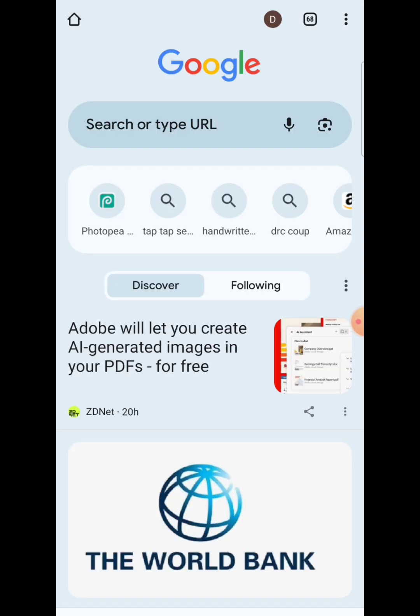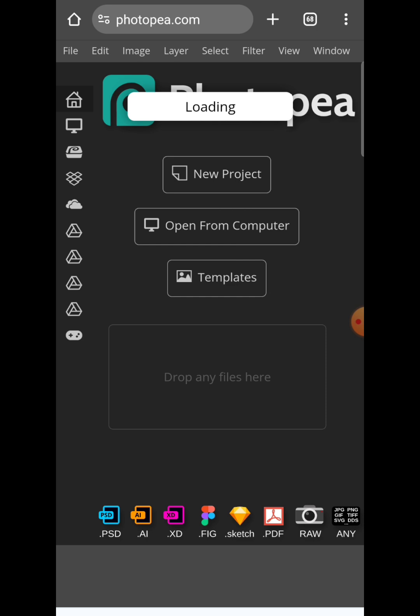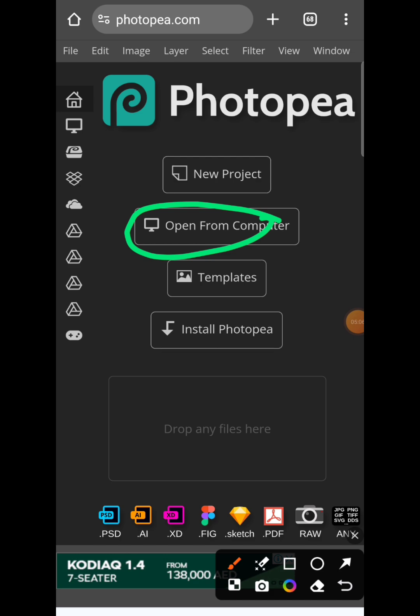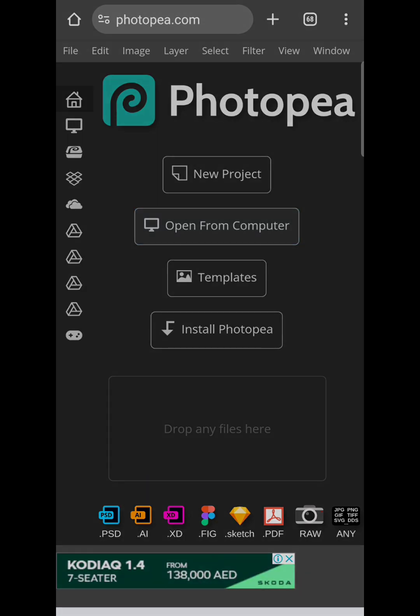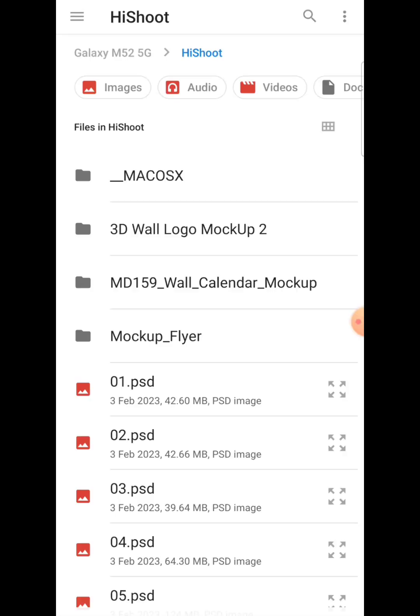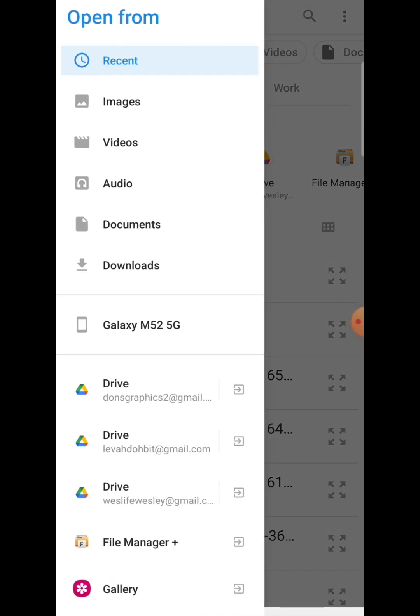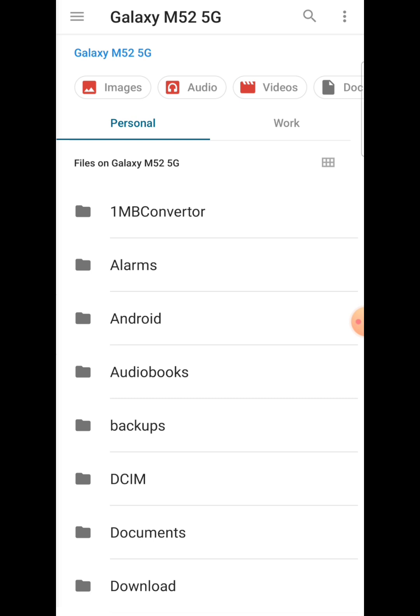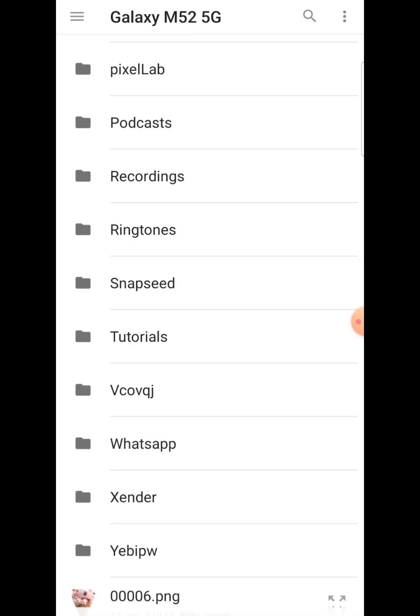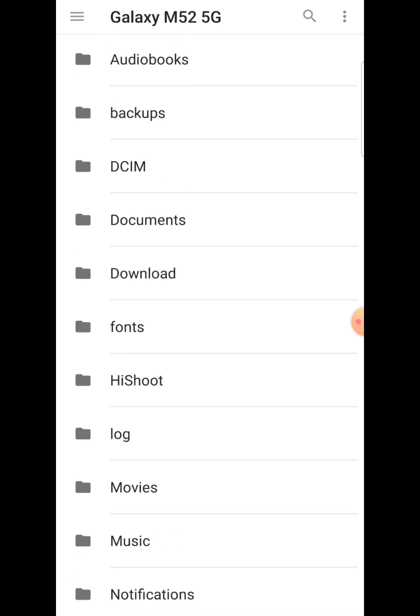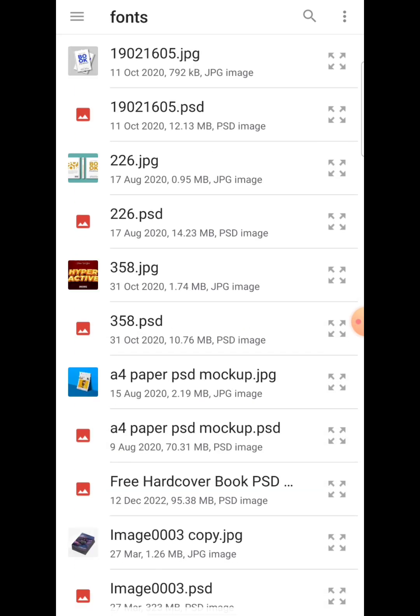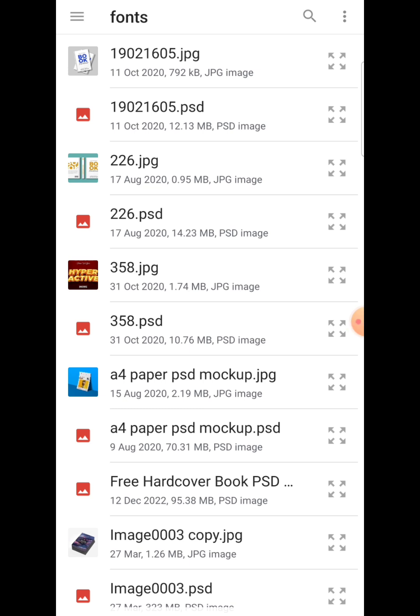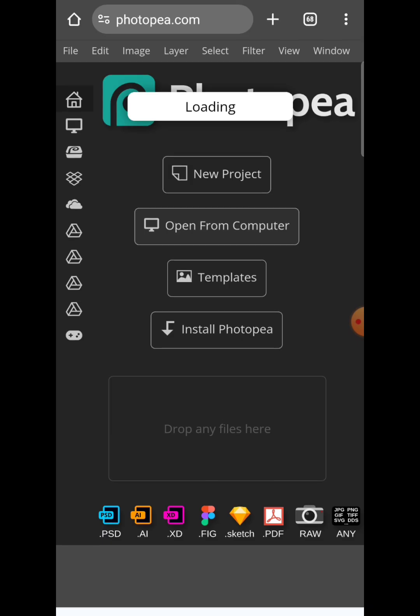Now go to your Google Chrome and search for Photopea. You can basically search for Photopea on your Google Chrome browser, then you click on open from computer. Now let's go to the folder that has that PSD markup. I'm going to search for it. We extracted that into this folder called fonts, so let's check it out. Here we have our PSD markup.